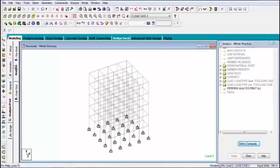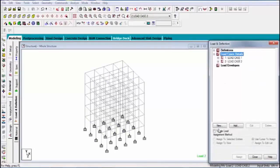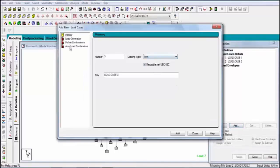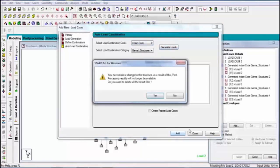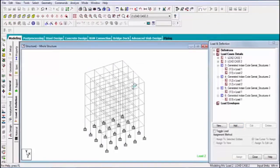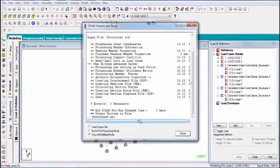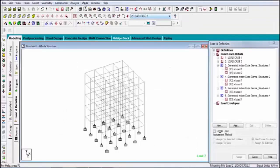After analysis, I am assigning load combination for the advanced designing. I am taking the auto load combination command, selecting Indian code, then generate and add. Now again analysis, because this is advanced concrete design.